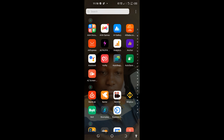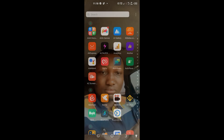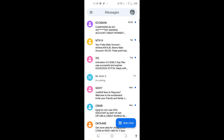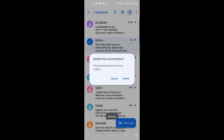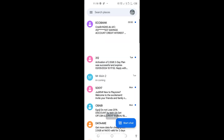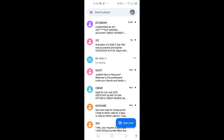Hi guys, in today's video I want to show you how you can recover your permanently deleted text messages or SMS. If I go to my messages and tap on a message and click delete, you'll see this message will be deleted permanently. In this video I want to show you how to recover messages even though they have been deleted permanently.